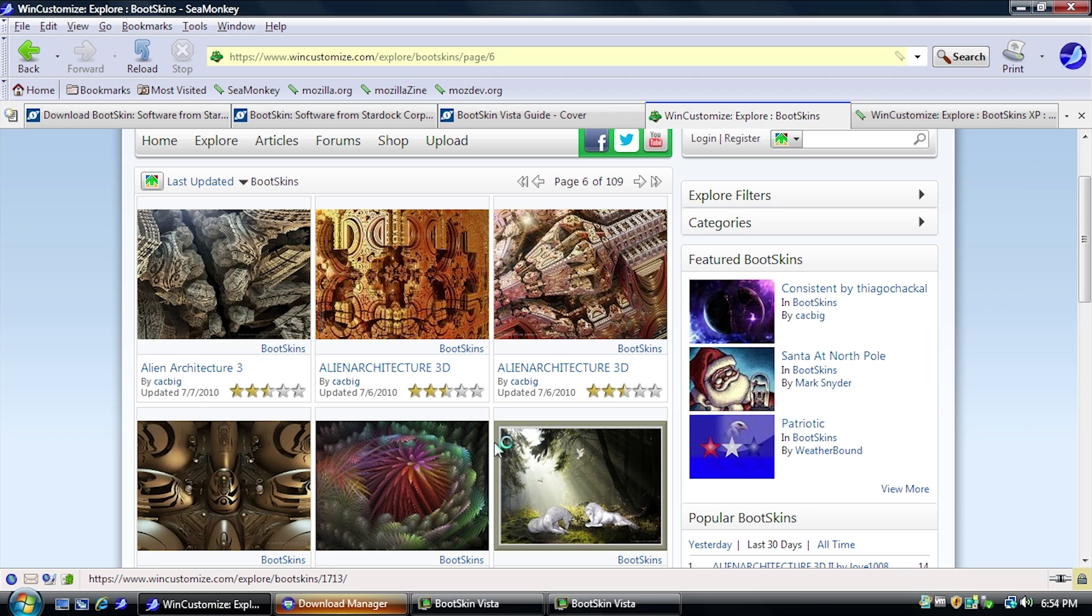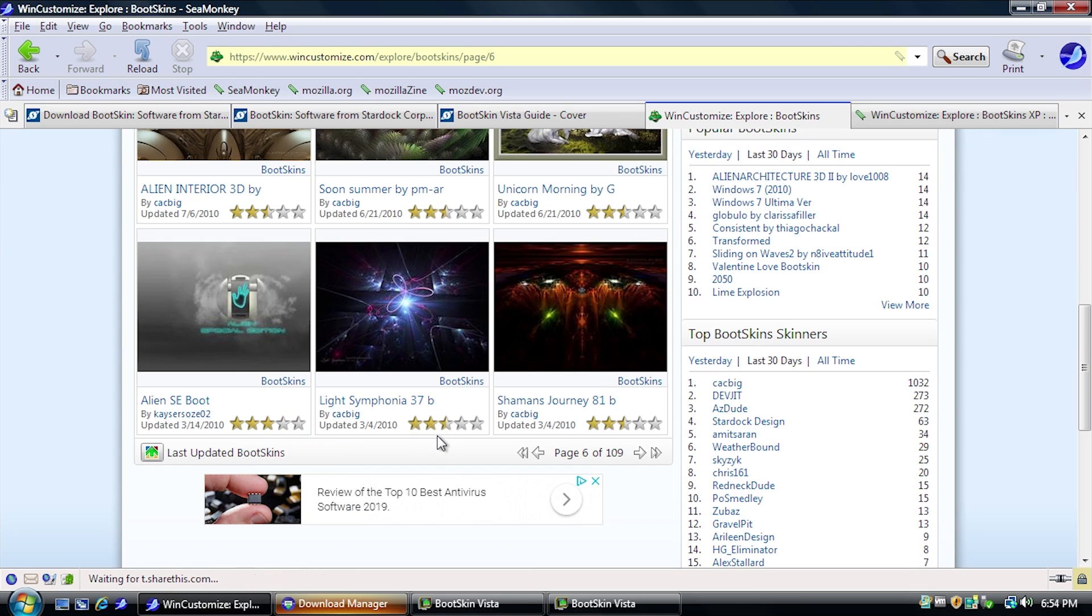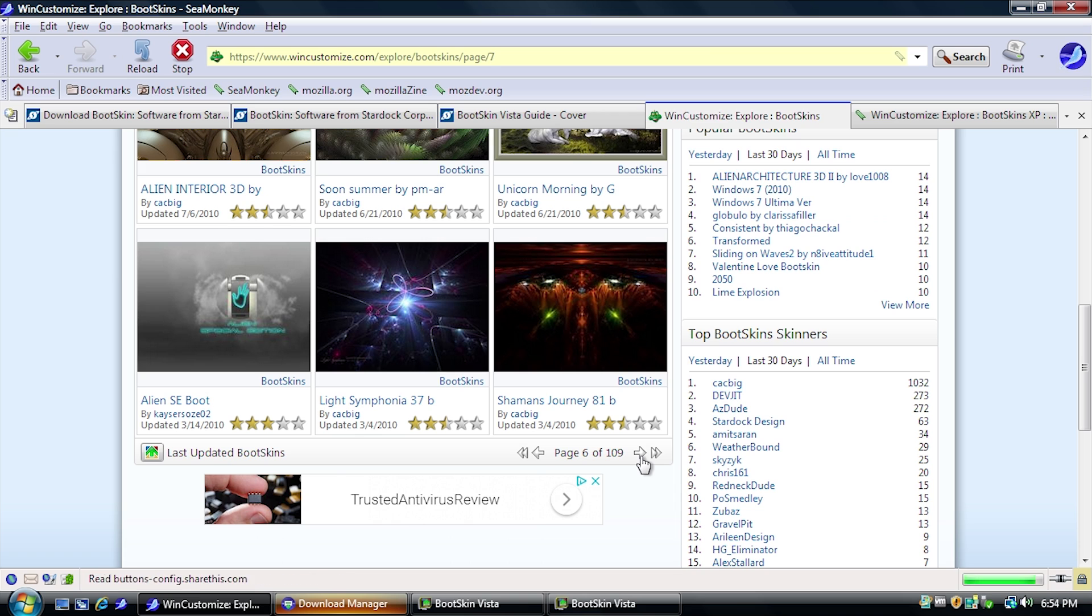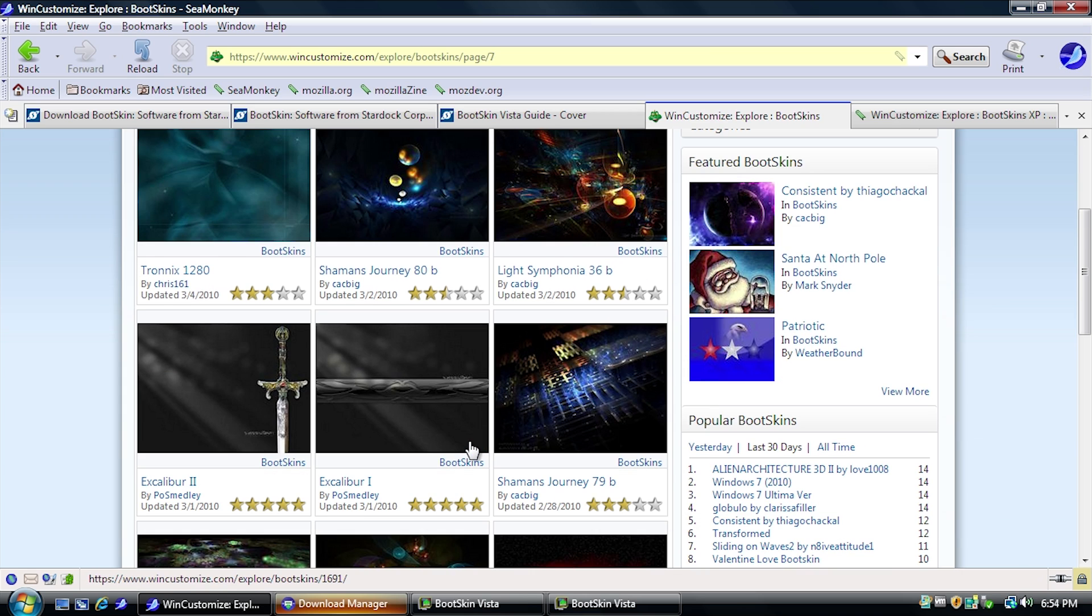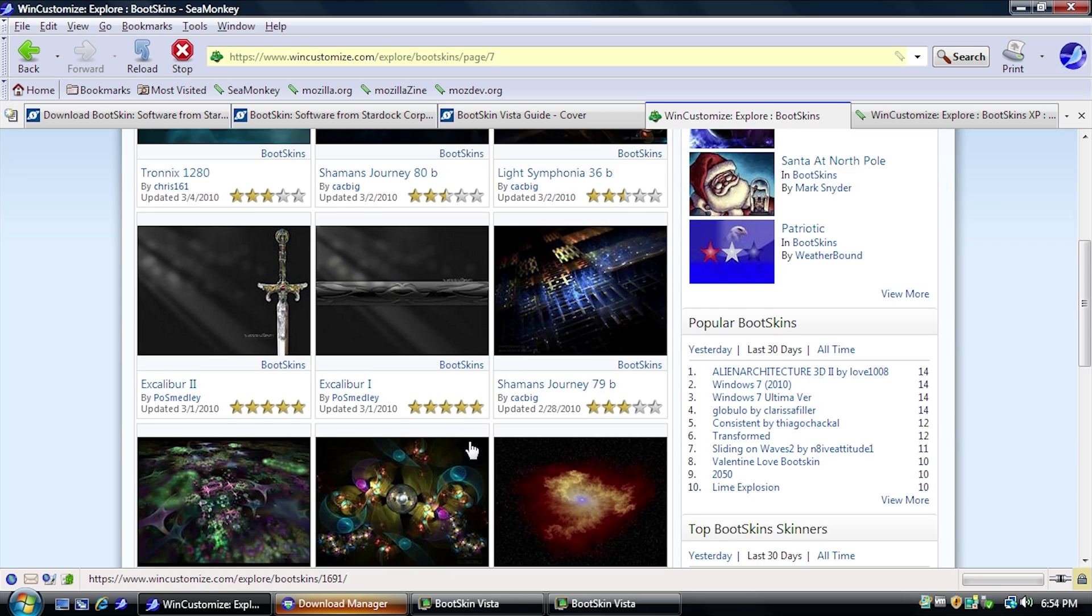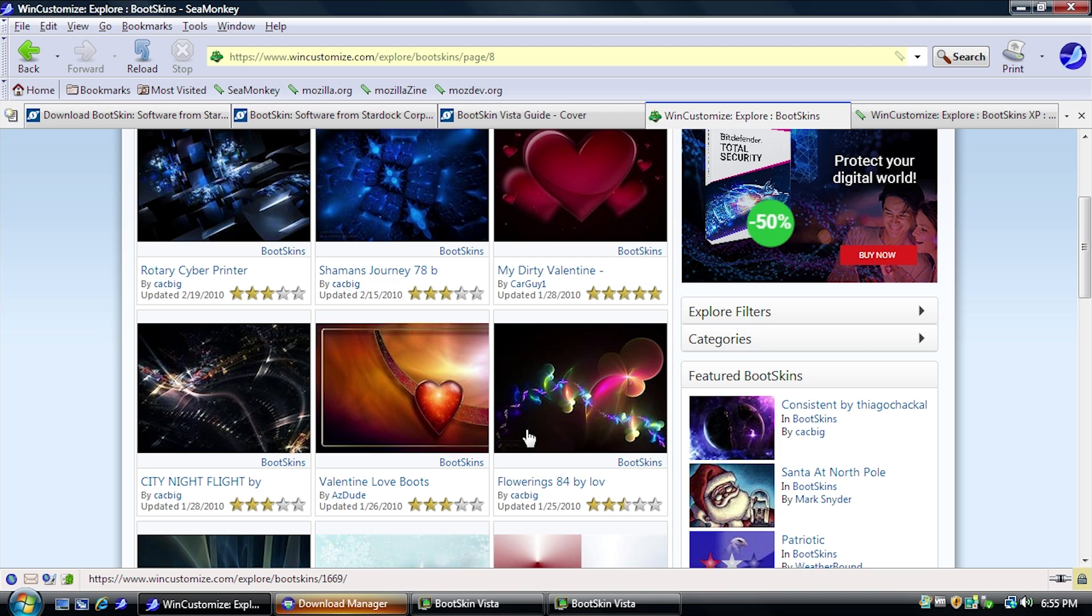Another major difference between this program and the old program is these Bootskins in here are not animated. They're just static images. And that was one of the things that I liked about the older version. These Bootskins are just static images. There are no animations like we had in the Windows XP version of Bootskin.